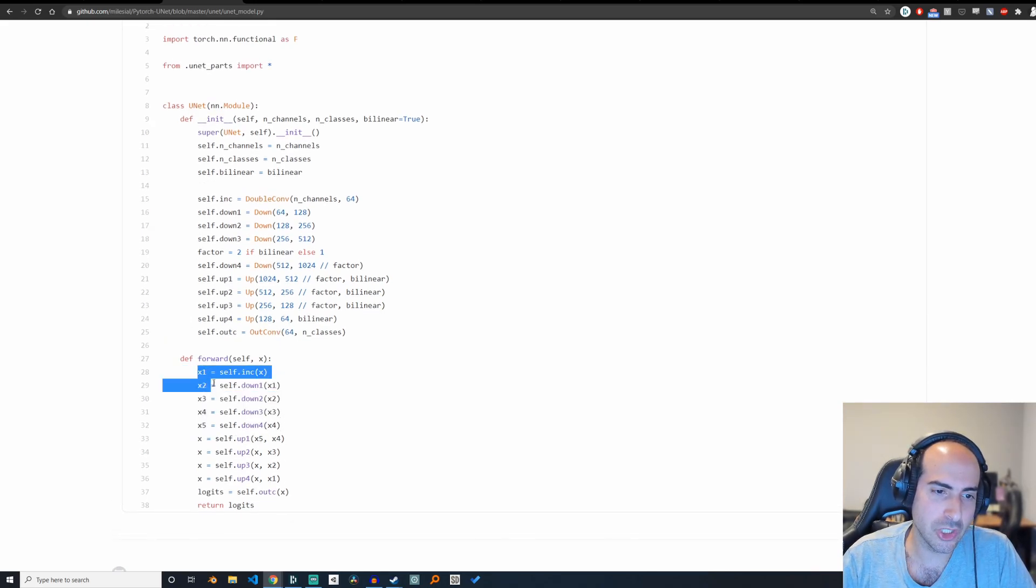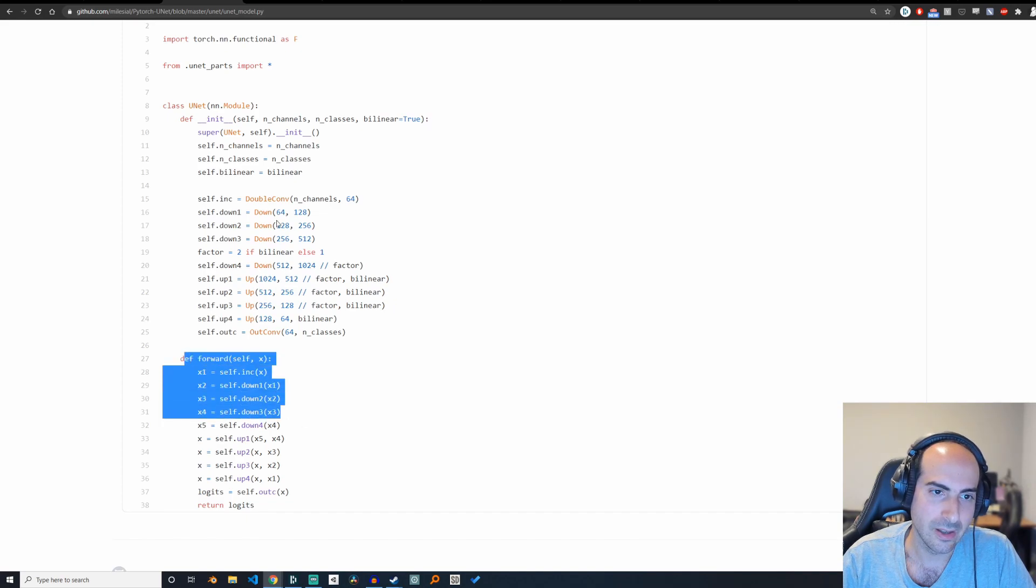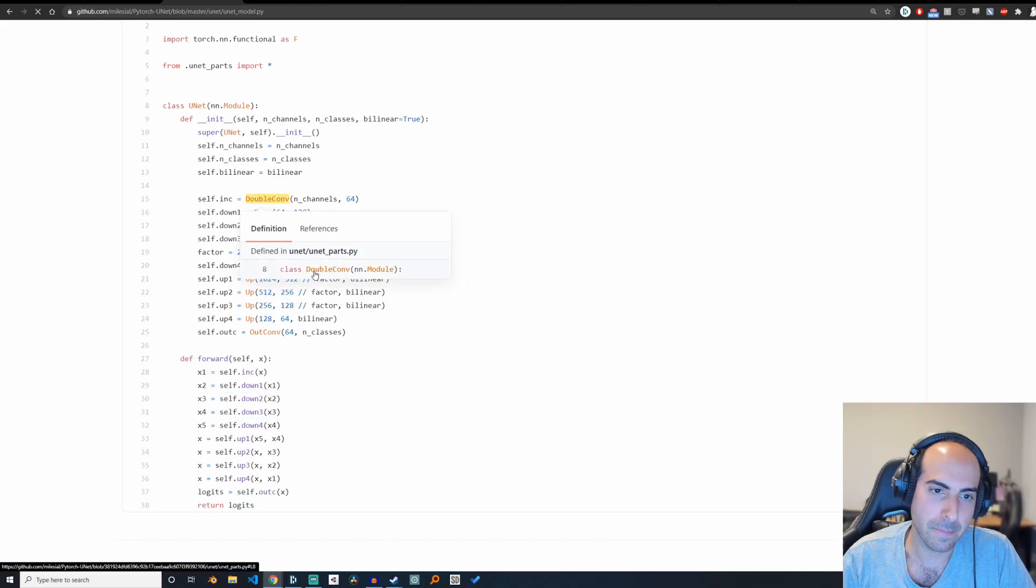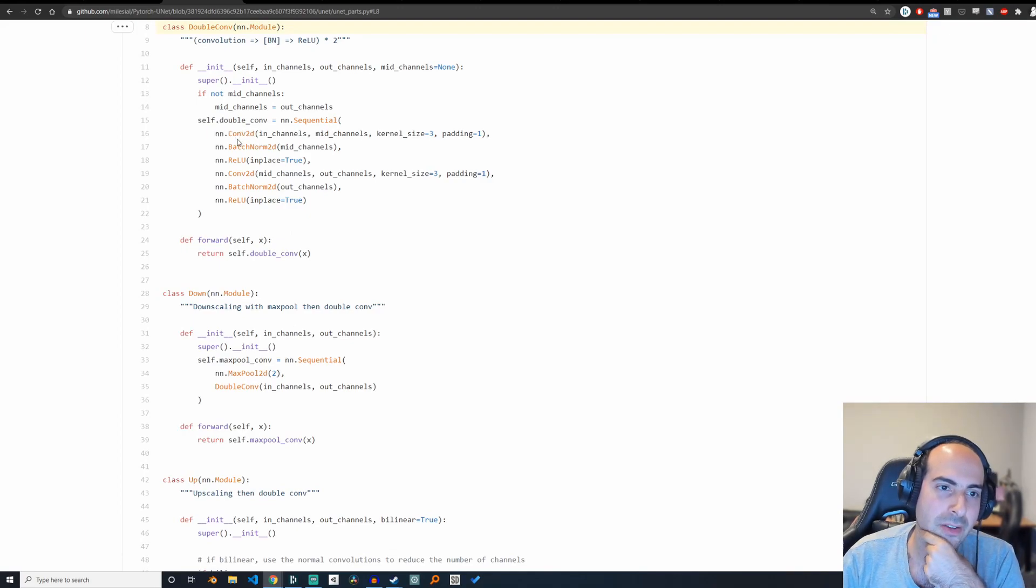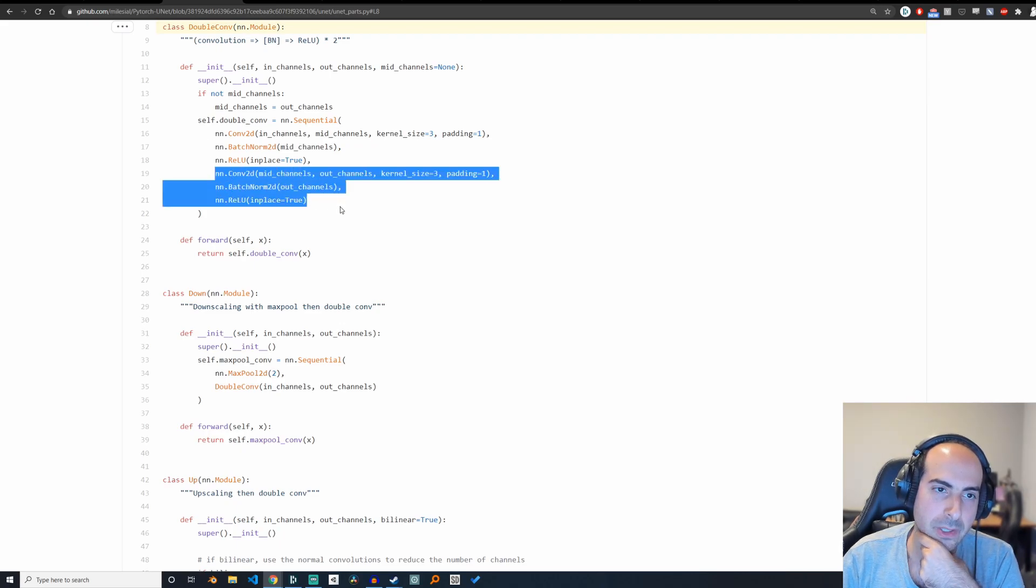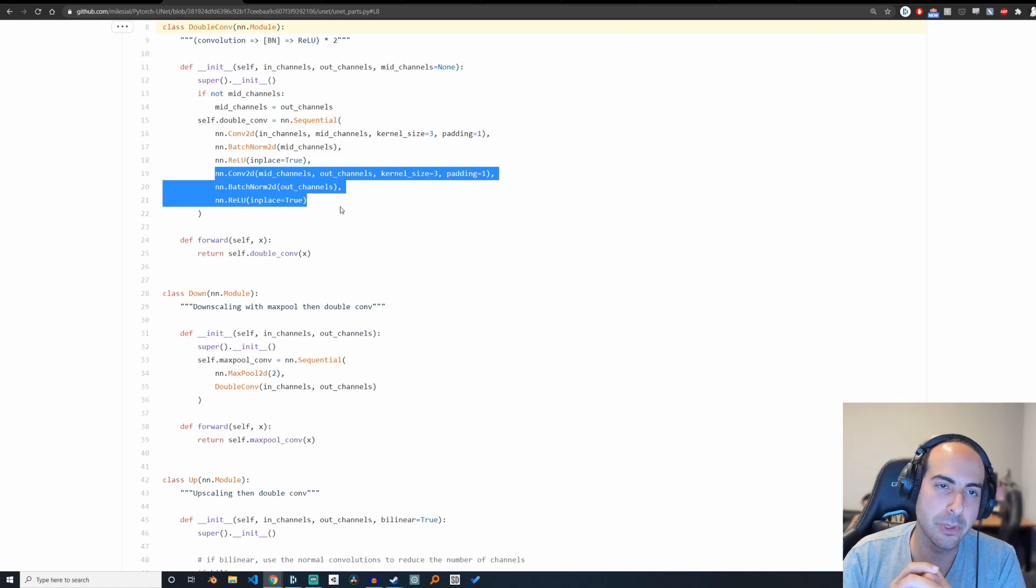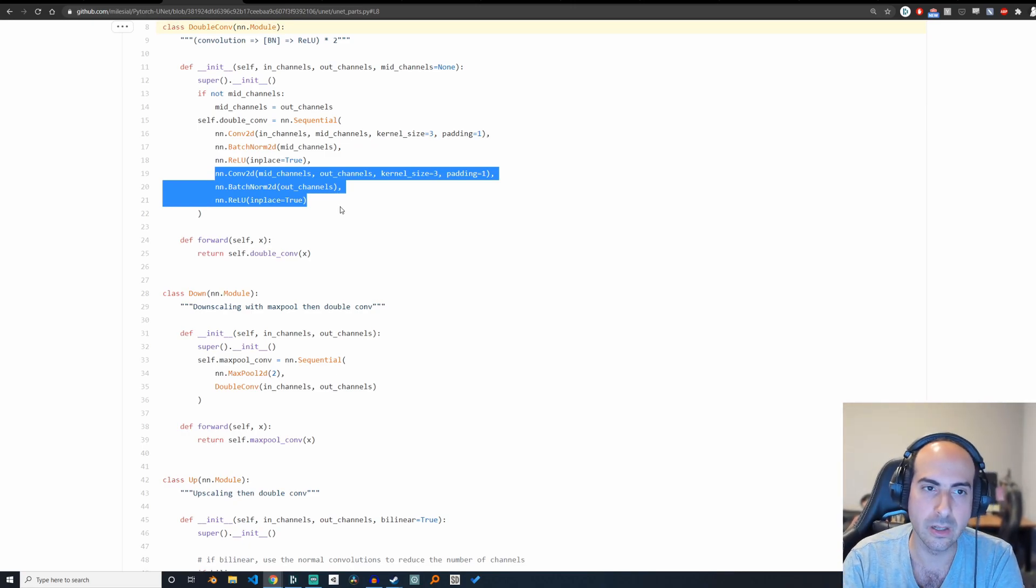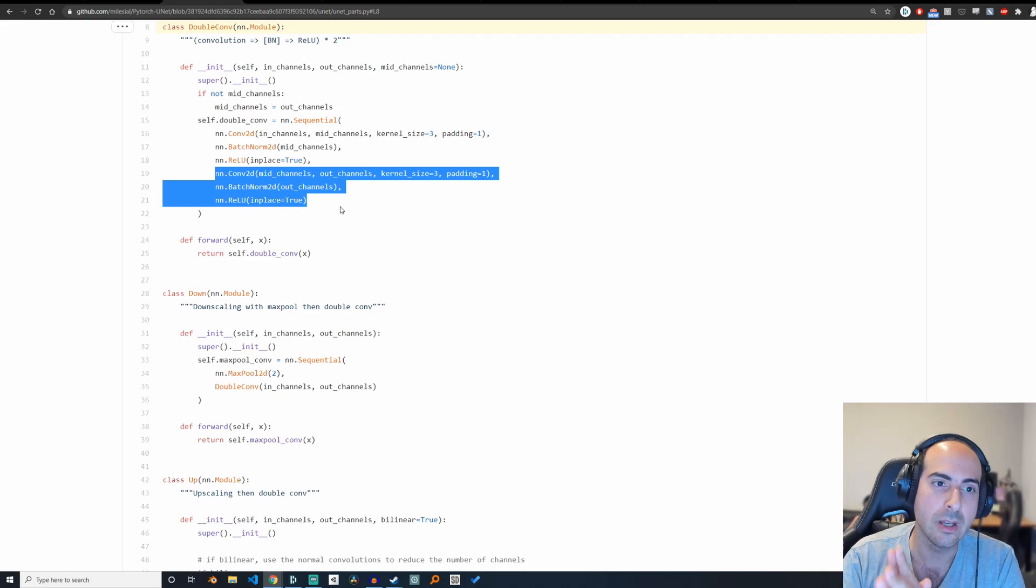So if you're doing a VGG network, all you would do is instead of having ups, you would just delete this whole part and have a bunch of down convolutions here. And maybe instead of down, it could just be a regular convolution. If you look at this double convolution, it has the conv2d, batch norm, ReLU, then conv2d, batch norm, ReLU. You would just delete this part, and then you end up with one convolution block. And then if you put a whole bunch of these where you change the input and output channels to make it slowly smaller, starting from a very large size, you end up with VGG.